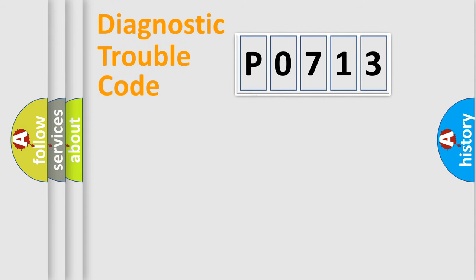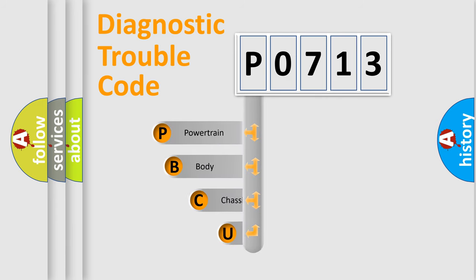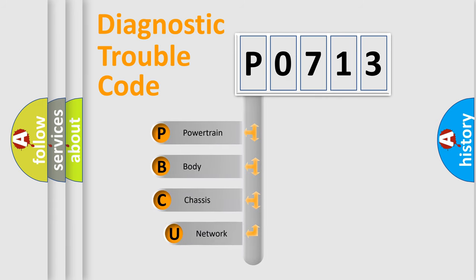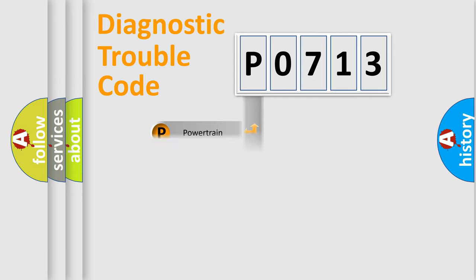First, let's look at the history of diagnostic fault code composition according to the OBD2 protocol. We divide the electric system of automobile into four basic units: powertrain, body, chassis, network.